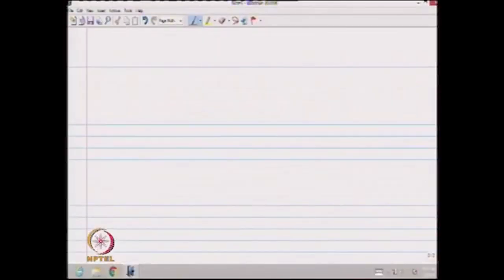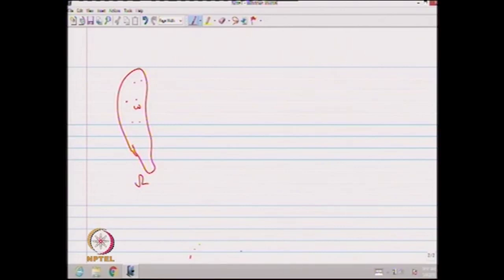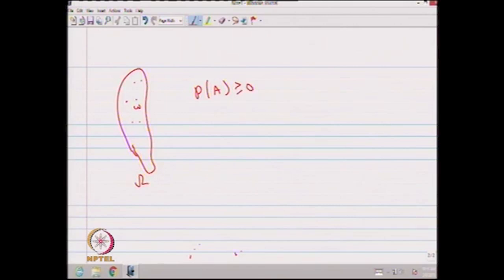Let us start with the first lecture: definition of random variable. A random variable plays an important role in describing random data. Therefore, the random variable is a very important concept in probability theory. In a random experiment, you have a collection of possible outcomes denoted by W's, and the collection of possible outcomes is a sample space omega consisting of all possible outcomes. The probability of an event A is greater than or equal to 0, where A belongs to the sigma field discussed in the first week.